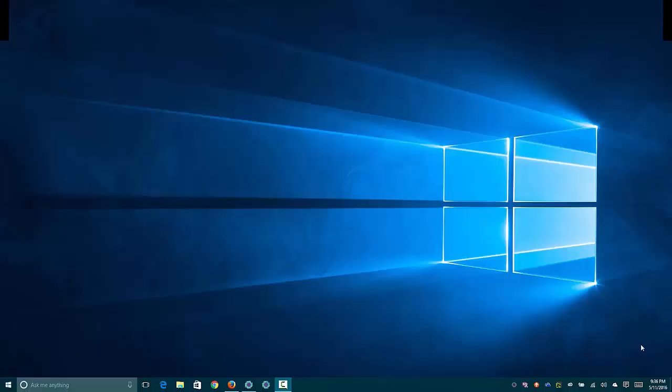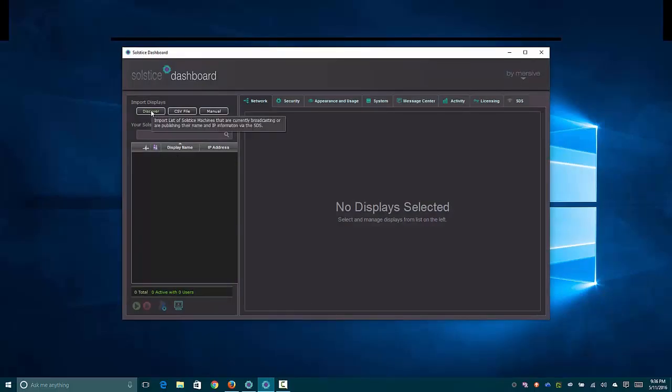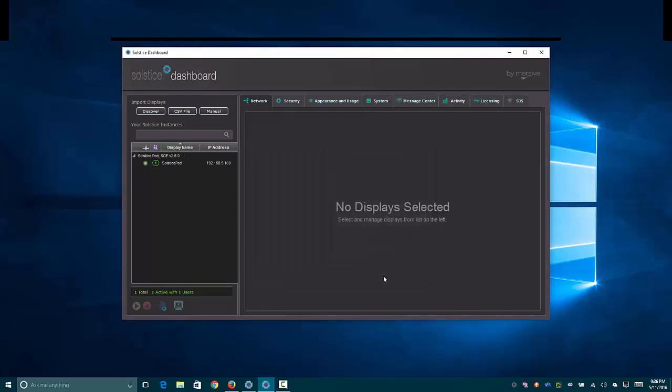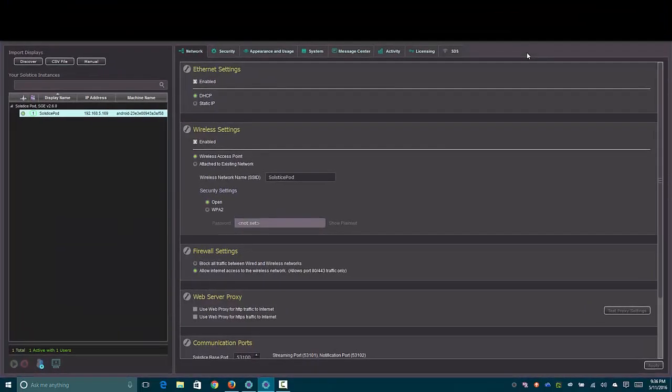So one of the really cool things I think about the solstice product is the centralized management that you get with the solstice dashboard. And it really is just as simple as either importing, entering an IP address, or hitting discover in my case since I'm on the same network. And so once you have your device selected, I'm just going to go ahead and full screen this real quick, is you can manage everything that you can through the web interface plus quite a bit more.